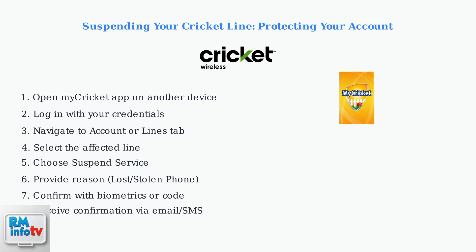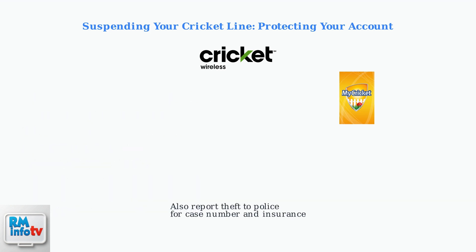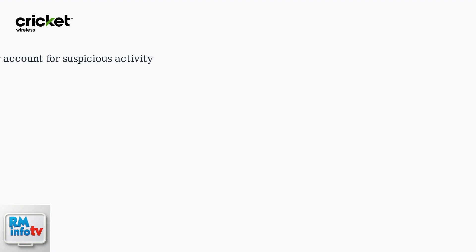You'll receive confirmation via email or SMS. Remember to also report the theft to the police and obtain a case number for insurance purposes. After suspending your line, monitor your account for any suspicious activity.